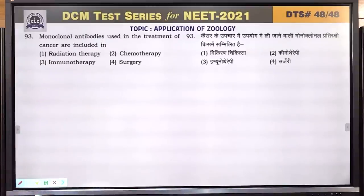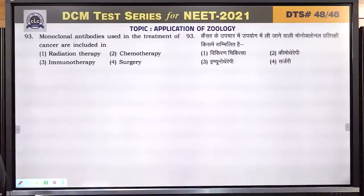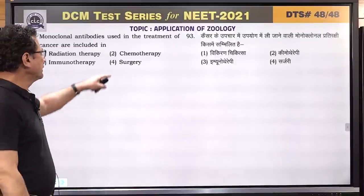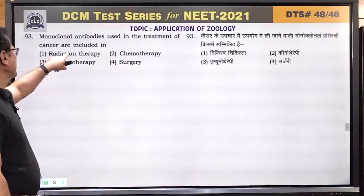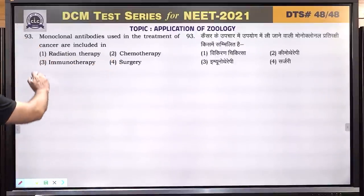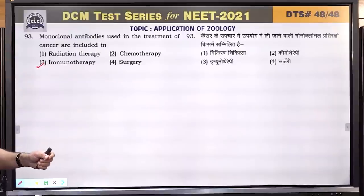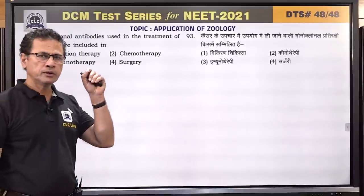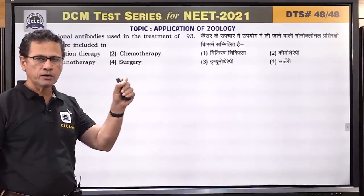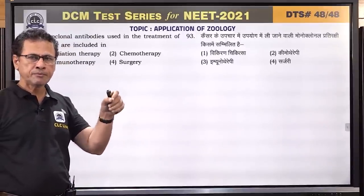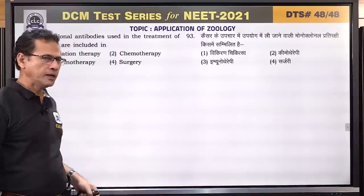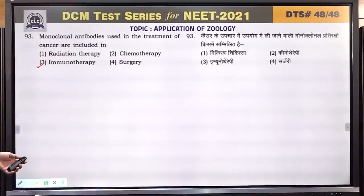Question number 93: monoclonal antibodies used in the treatment of cancer are included in immunotherapy. It is not chemotherapy, surgery, or radiation. Monoclonal antibodies bind to specific receptors on cancer cells and block them, providing relief to cancer patients. They are part of immunotherapy.